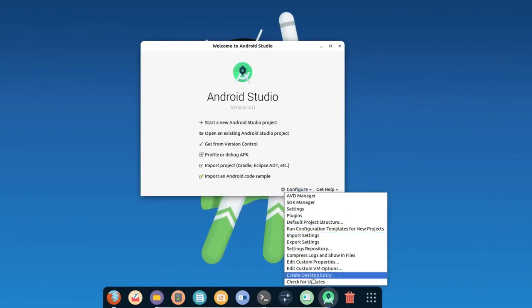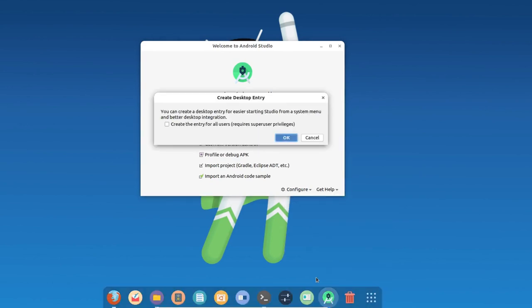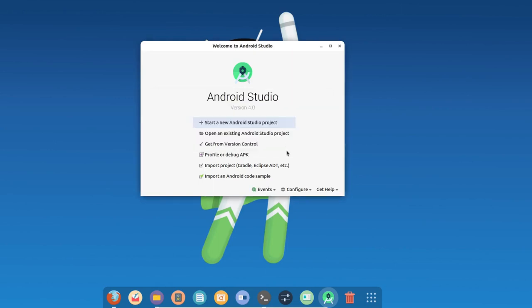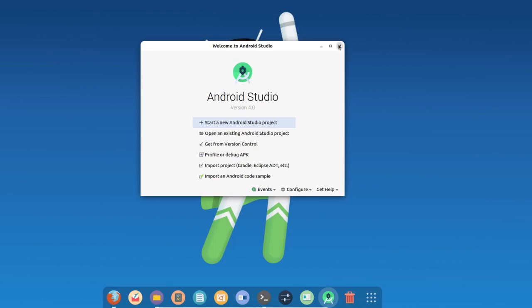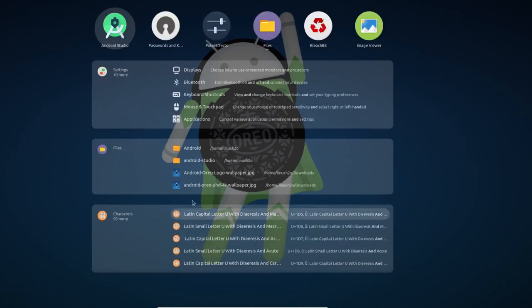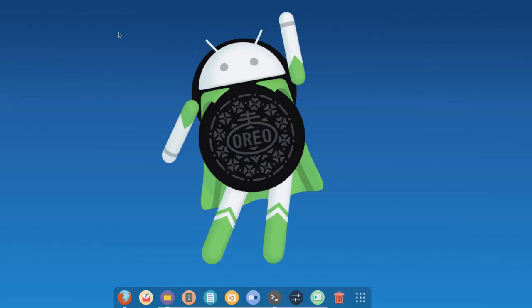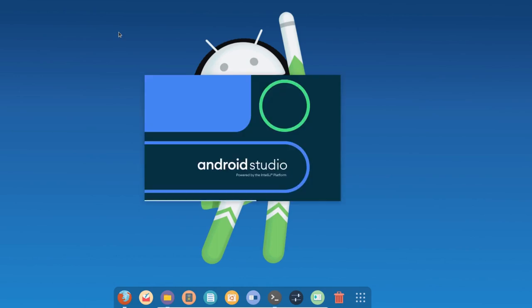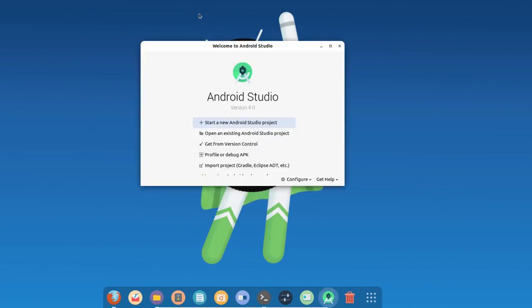Go to the Configure options and click on 'Create Desktop Entry'. This will ask whether to create the entry for all users, which requires superuser privileges, or just for the current user. Simply hit OK and it will create the desktop entry. You can see the icon has appeared and it says 'Desktop entry created'. Now close this window, search for Android Studio in the menu again, and you can see the icon — clicking it will start Android Studio automatically.